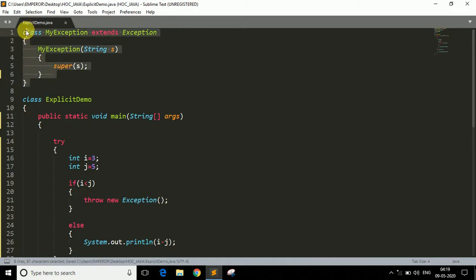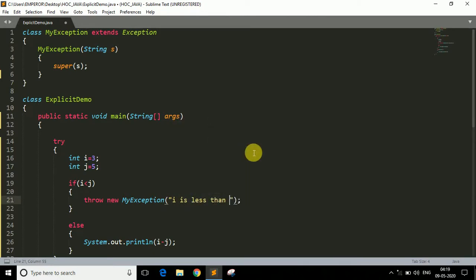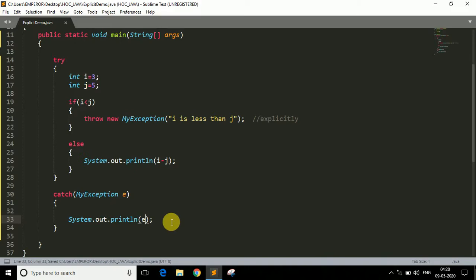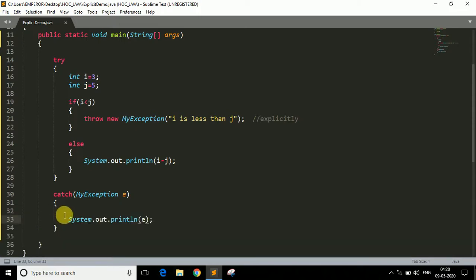Now to throw your own exception, make some changes: write 'MyException' in the throw statement instead of the general Exception class, and pass the string argument — for example, 'i is less than j' — as the message to print when the exception is generated. Also update the catch block to catch MyException and write 'e'. If you run the program now, as you can see it prints 'MyException', which is our exception name, followed by our message 'i is less than j'.